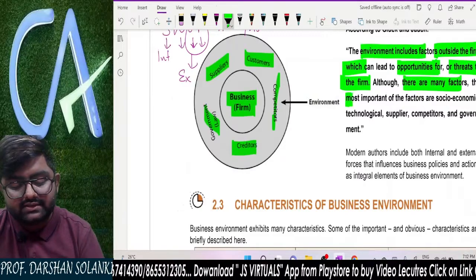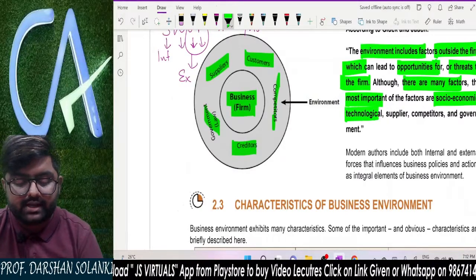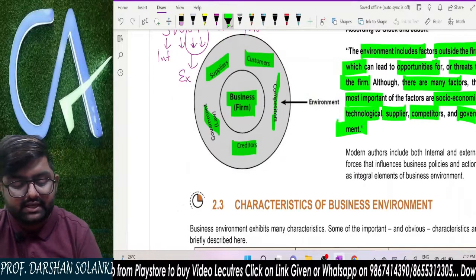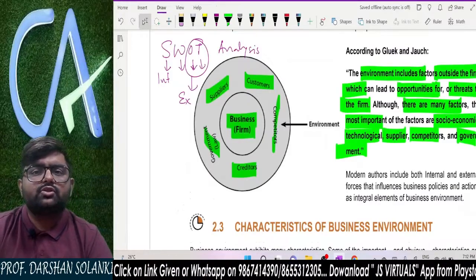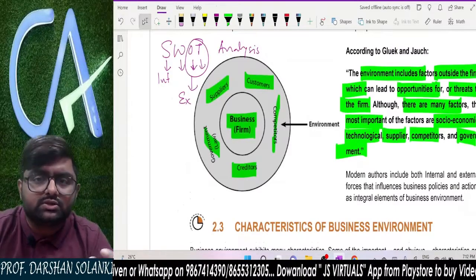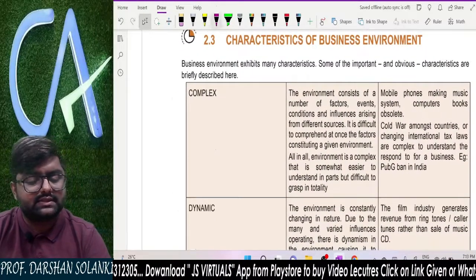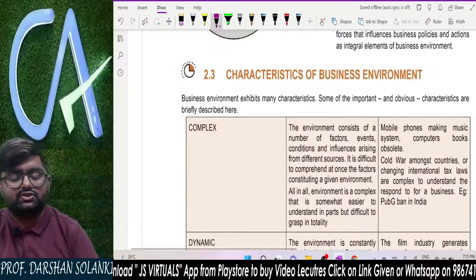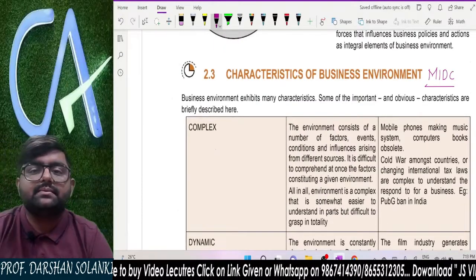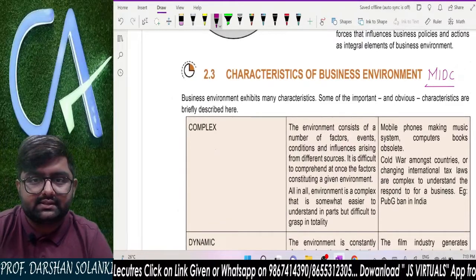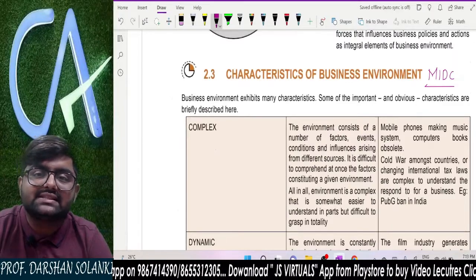Although there are many factors, the most important ones are socio-economic, technological, supplier, competitors, and government. Now we have to know the characteristics of business environment. Let's remember a good shortcut: M, I, D, C. M stands for multifaceted, I stands for far-reaching impact, D stands for dynamic, and C stands for complex.